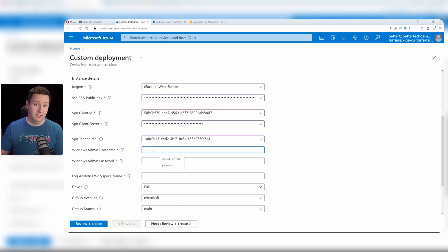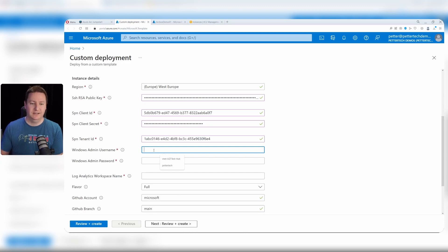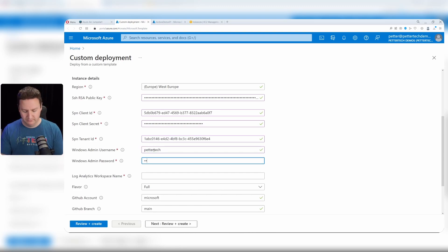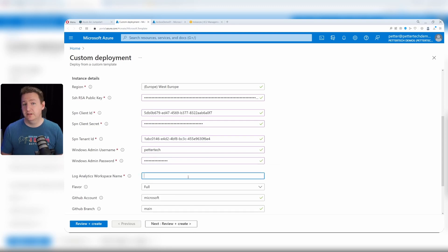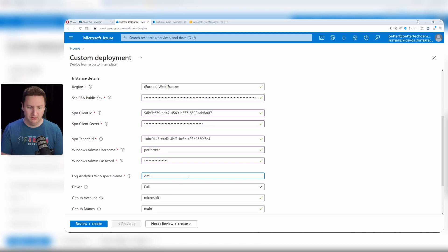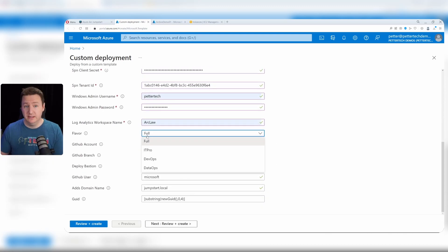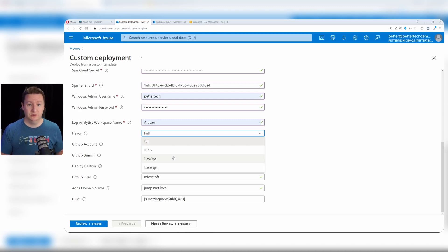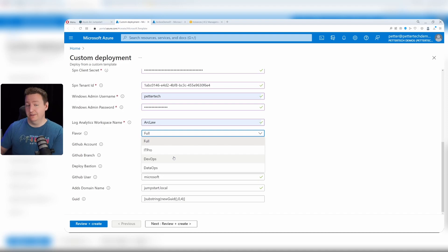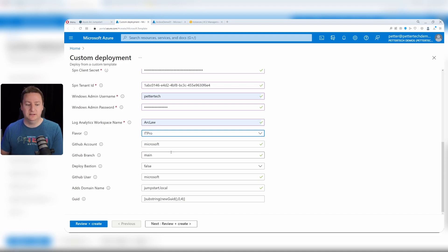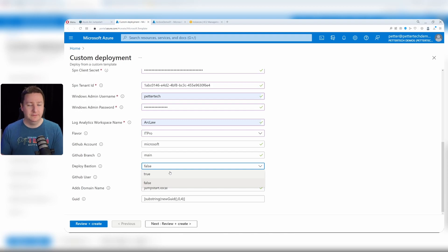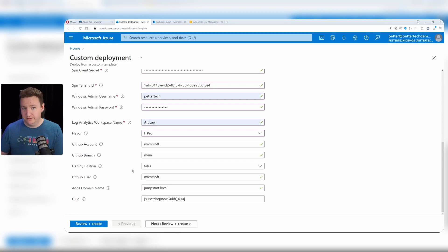Tenant ID - copy that as well and paste it in. Windows admin username is whatever you like, but it follows the same guidelines as normal deployment of Azure VMs, so you need to oblige by those password rules. I'll go with my default set. For the log analytics workspace name, it can be whatever you want - I'll just go with arc law. Here you select which flavor of the arc box you want - DevOps is geared towards Kubernetes features, DataOps towards SQL managed instance features, while IT pro is mainly focused on VMs. Here you can specify if you want Azure Bastion included. I'll leave it at false for now and click review and create.